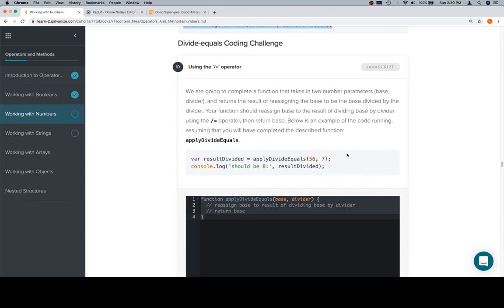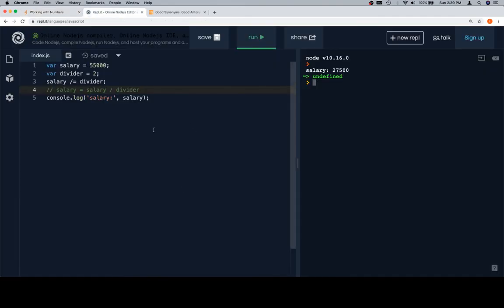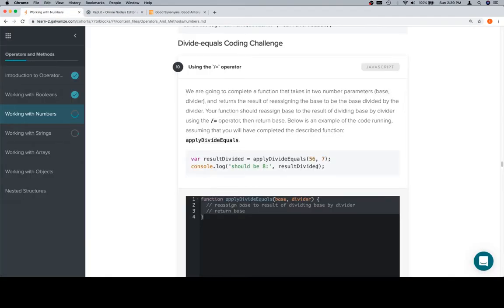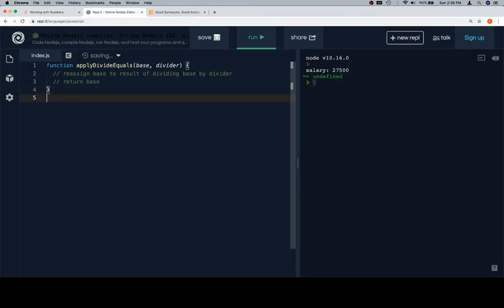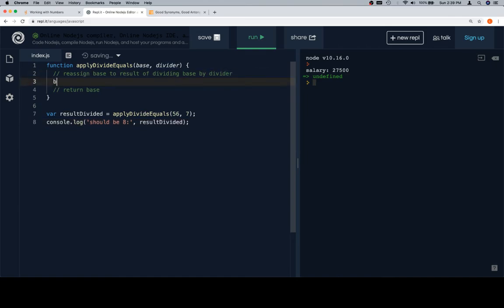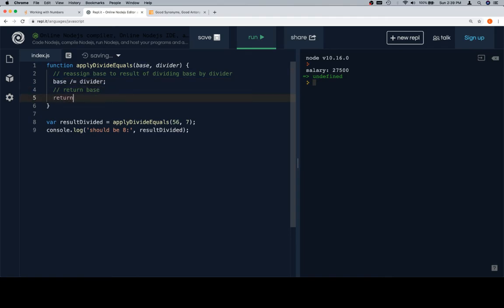I'm going to copy our stub, paste it on in here. We're going to get our test case that'll prove that our function either works in one capacity or doesn't. Base divide equal divider, then we'll return base.